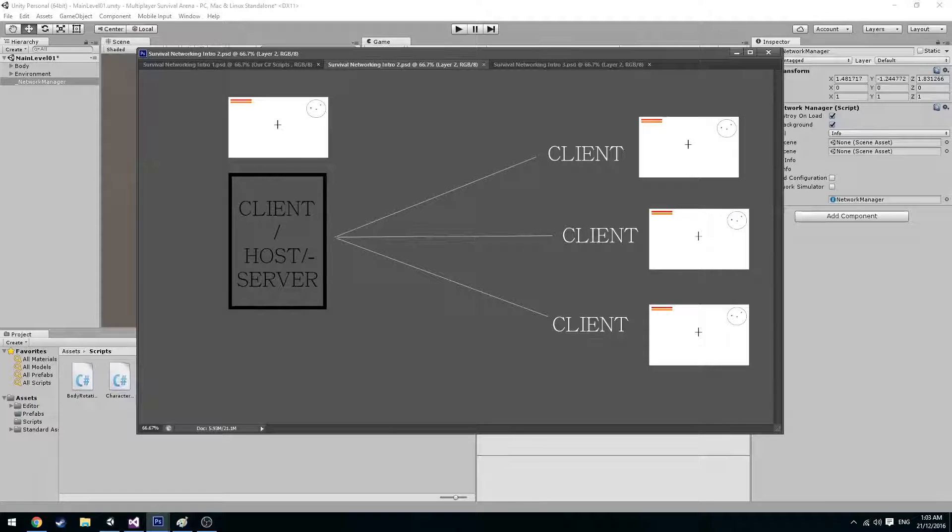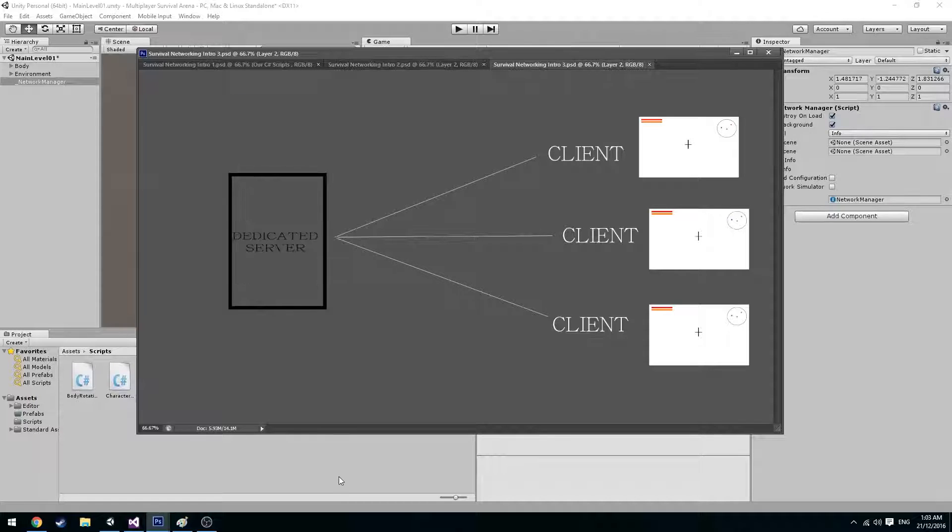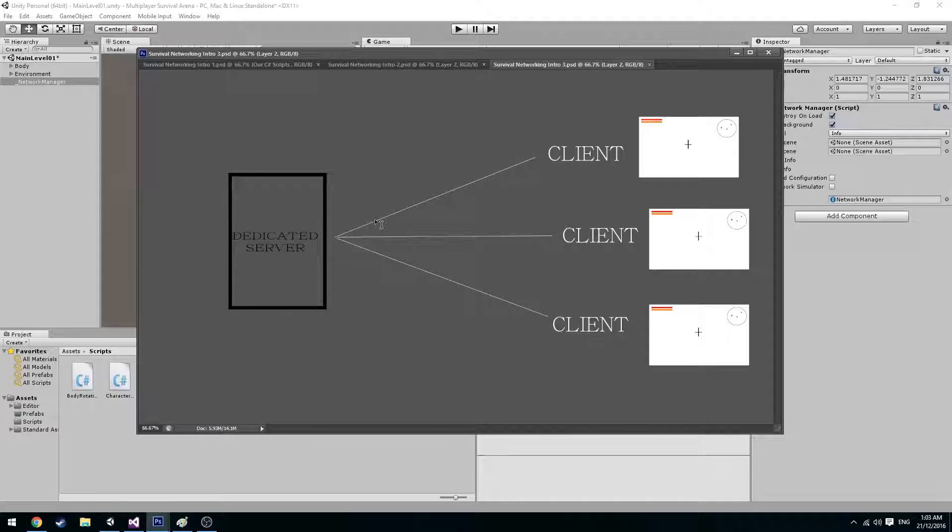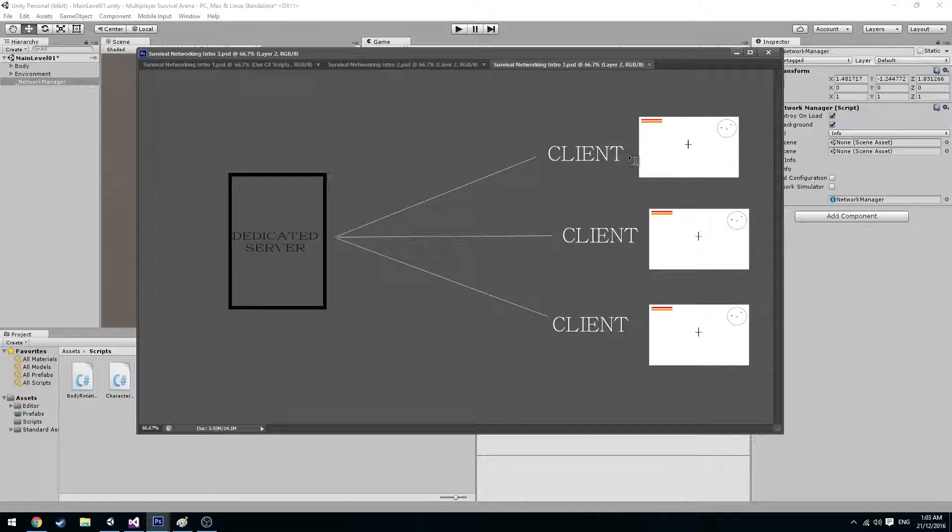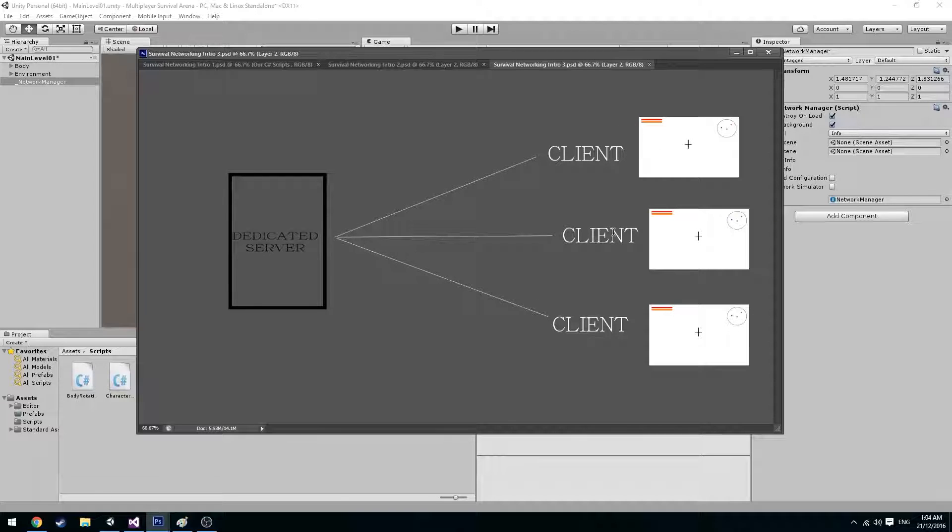Unlike peer-to-peer networking there is also a route of dedicated servers. Dedicated servers eliminates having to send to a host that is also the client. So if client1 moves it tells the server and it tells each of the other clients.